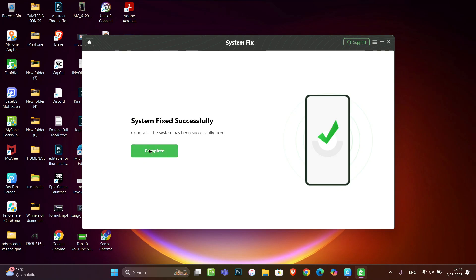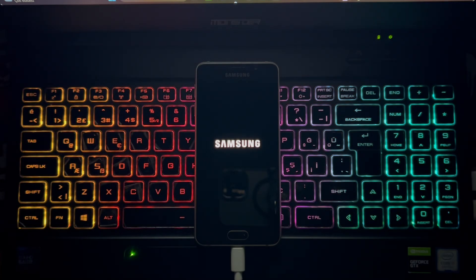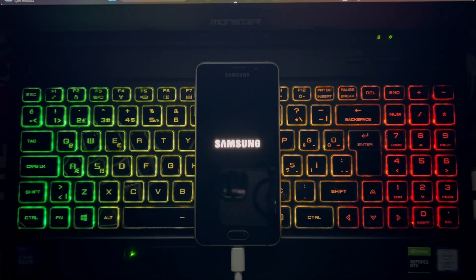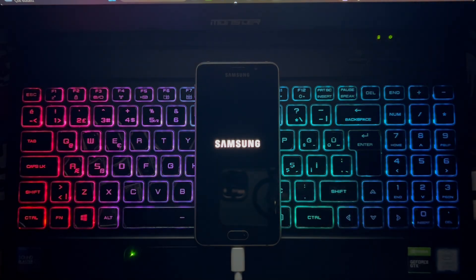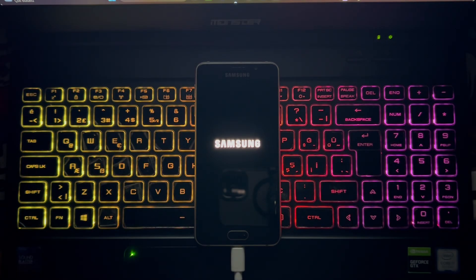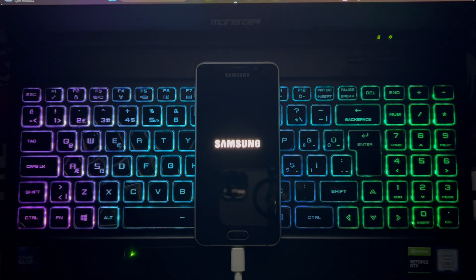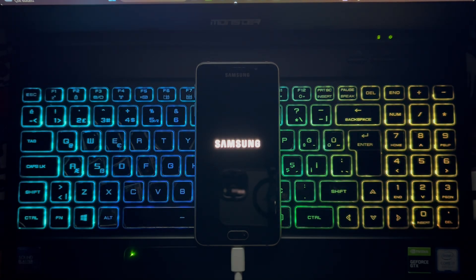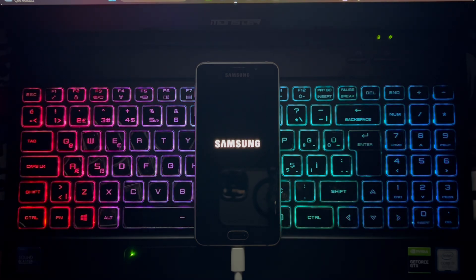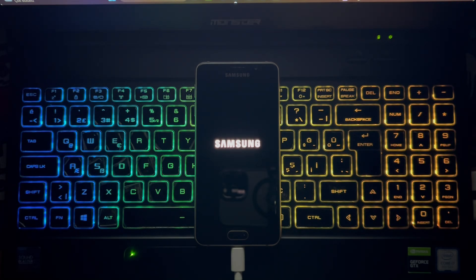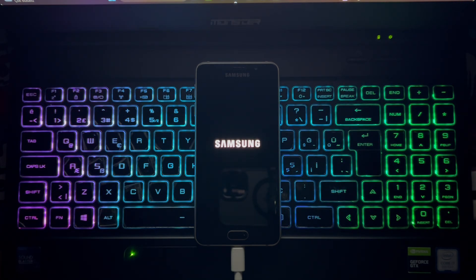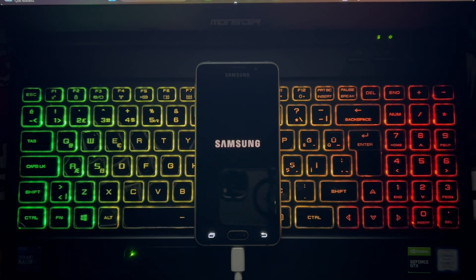As you can see, everything has been fixed. I mean the firmware has been installed back to my Android device which was downloaded from the browser. So we're gonna wait and it's going to be turned on. You can see it's just preparing itself to start the phone and maybe some of the settings will be changed.